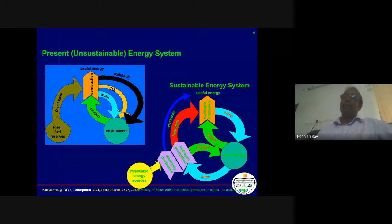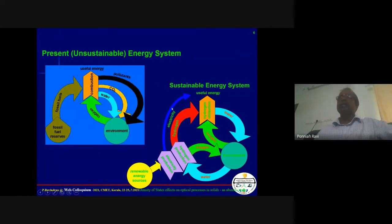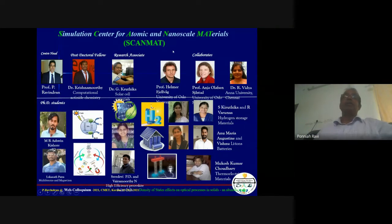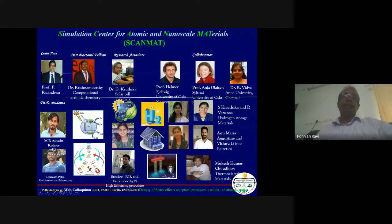The current system is unsustainable — we mainly use fossil fuel, which is available in limited reserves. When we burn it, we introduce pollutants and CO2. We want to move to a sustainable energy system where renewable energy sources produce electricity, or hydrogen is produced by electrolysis or photocatalytical water reduction. In that process, we take water, release oxygen, take out hydrogen, and use it in combustion engines or fuel cells with no pollutants involved.